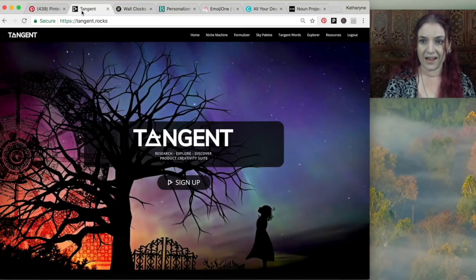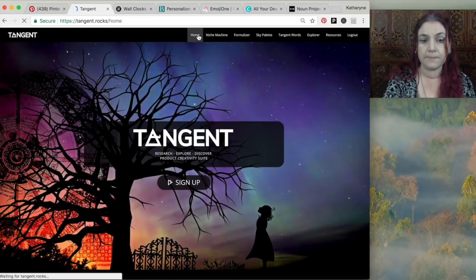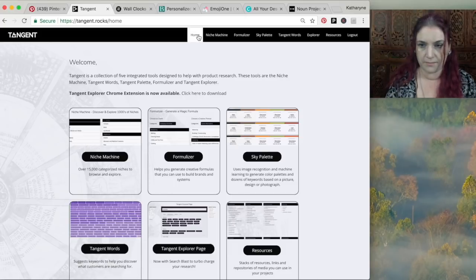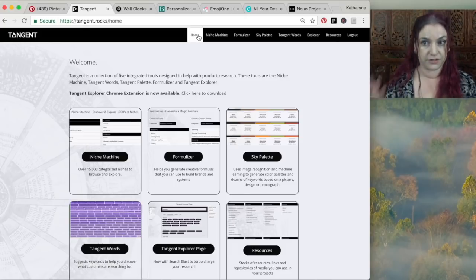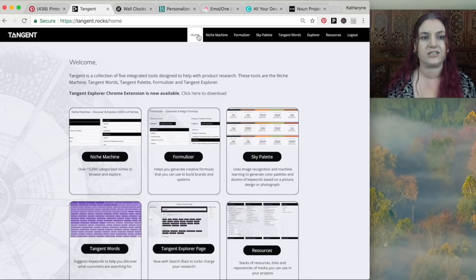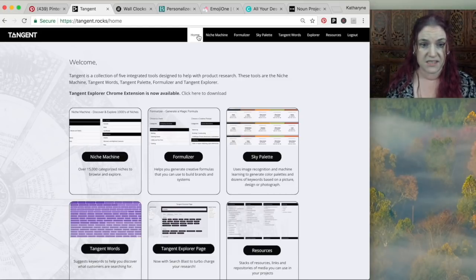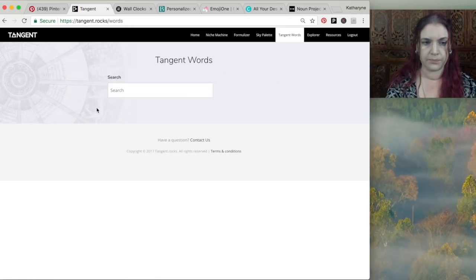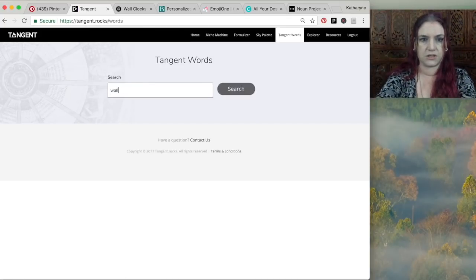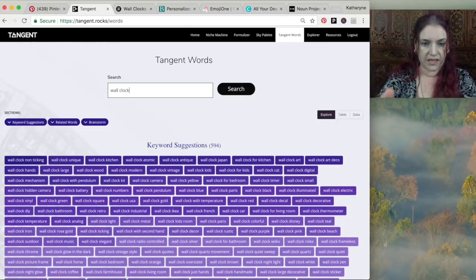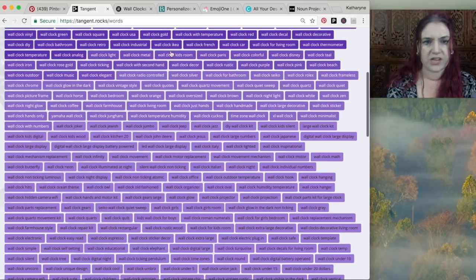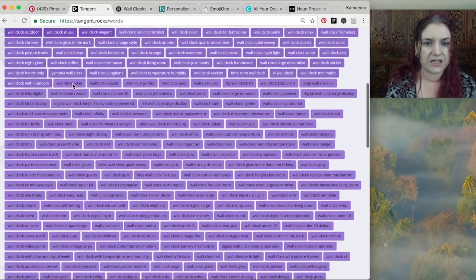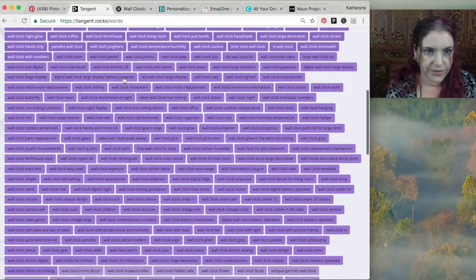So when I have an idea for a project or there's something I want to work on, I tend to start with Tangent, which disclaimer is my own software that my dear husband developed for us. But of course you too can use Tangent. Just visit tangent.rocks and that explains how you can sign up. And I usually start with Tangent words. So what I'm going to do is just search for wall clock. And there's lots of different things that come up. So I usually scroll past the most popular ones because they tend to be a bit obvious.